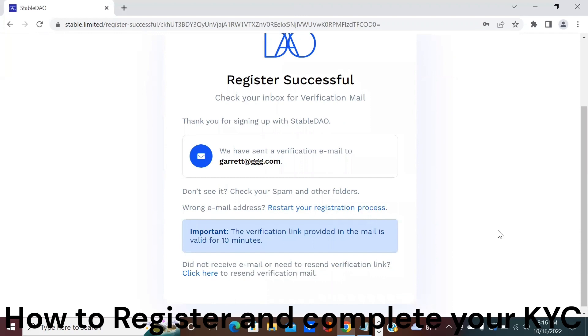Please note that the verification link provided in the email is only valid for 10 minutes so make sure you do it fast. Thank you and have a great night.